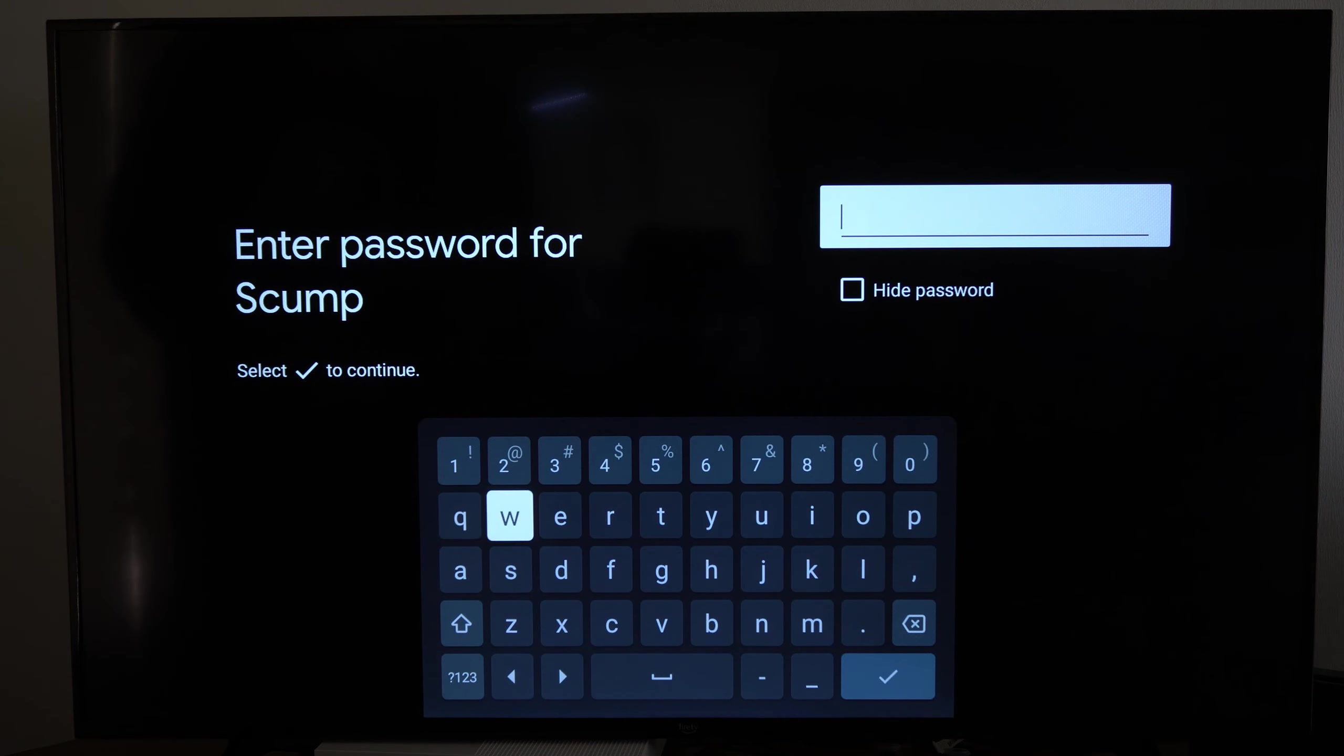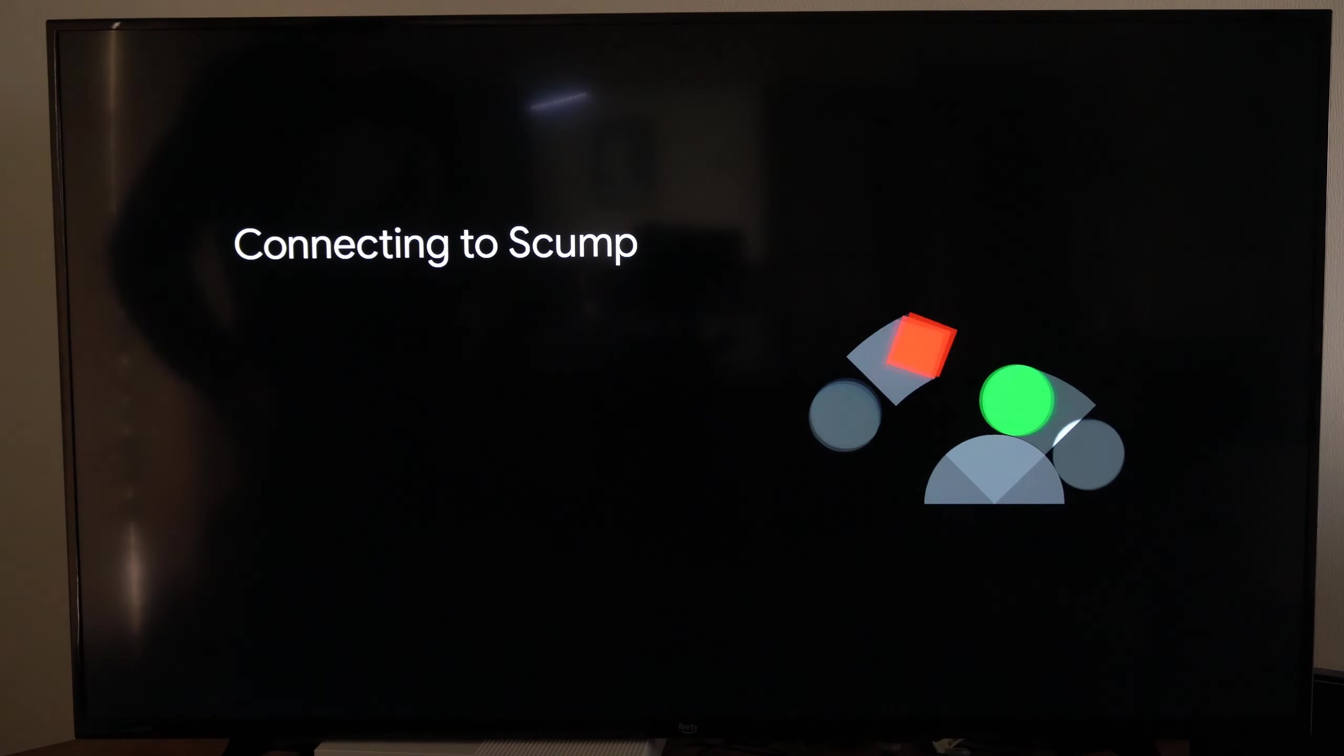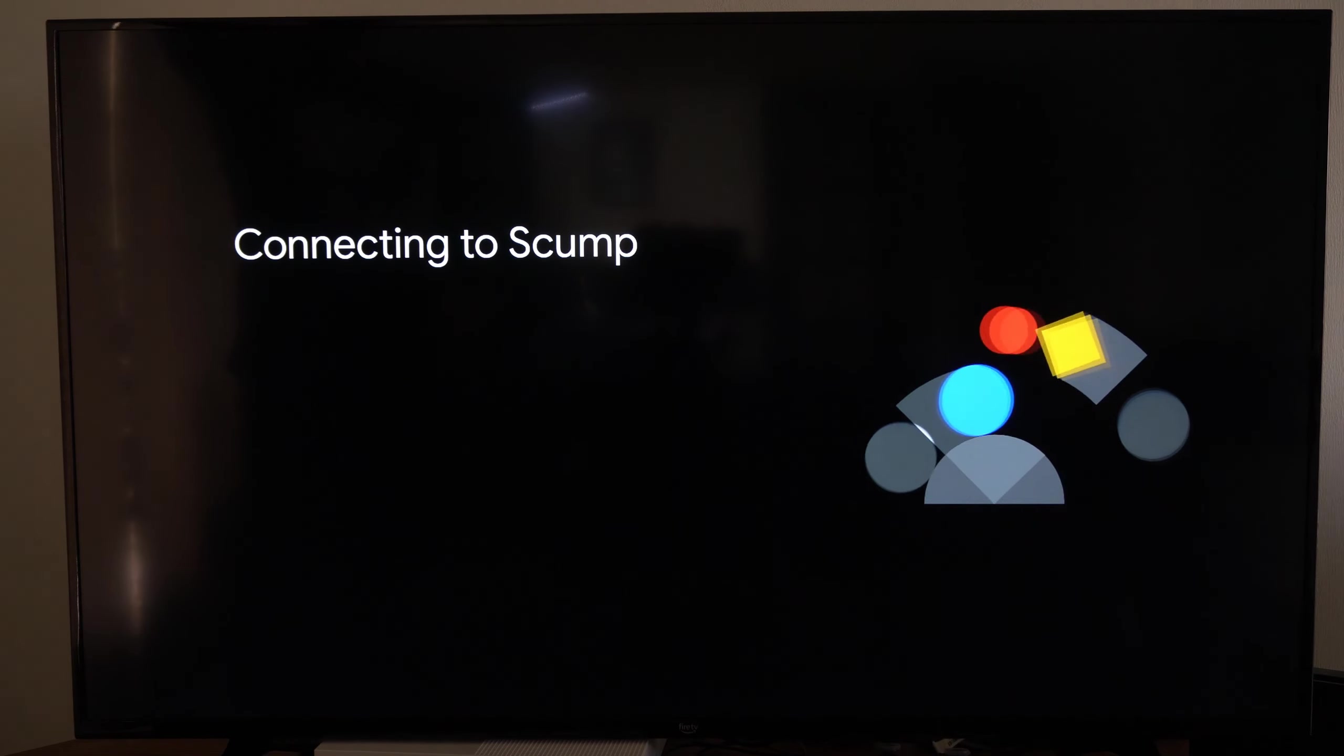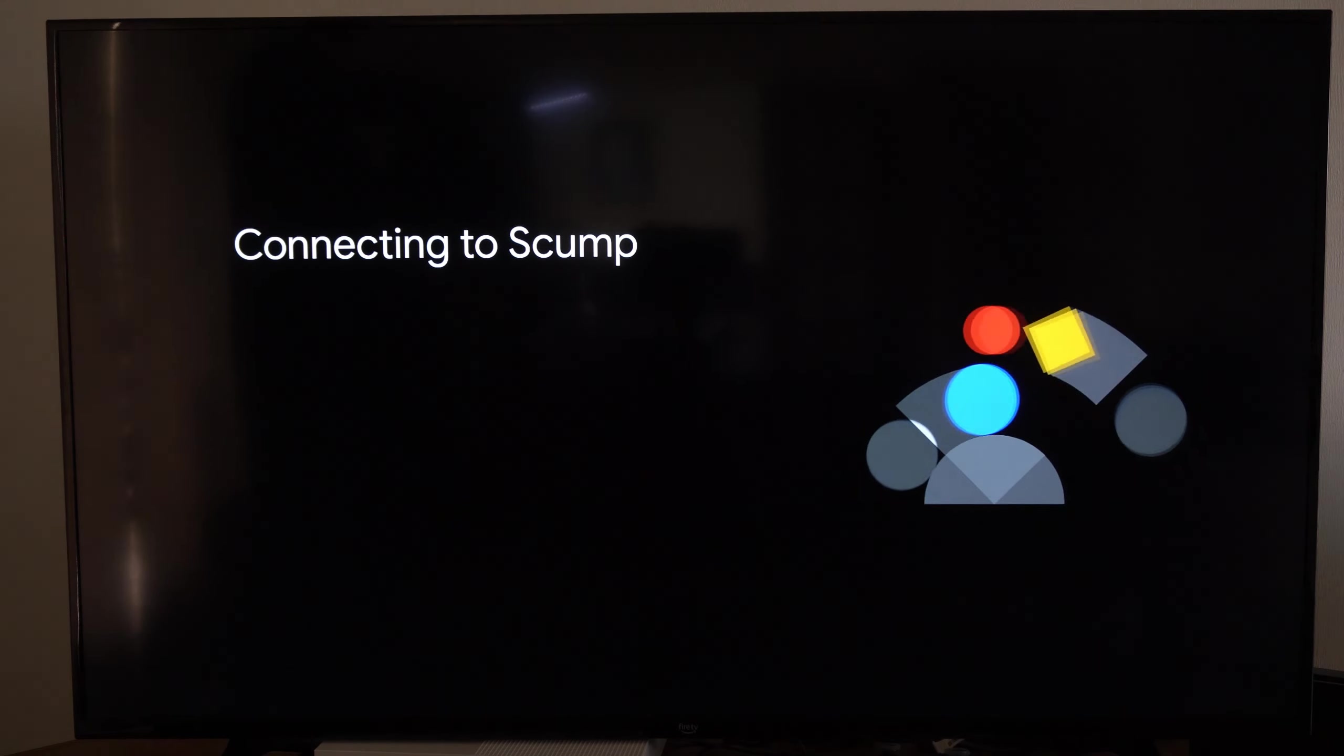Then enter in the password for your network. All right, and it's connecting to my Wi-Fi network right now.